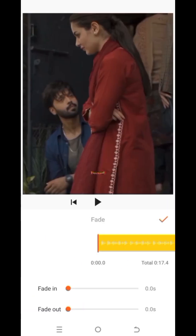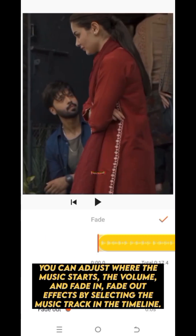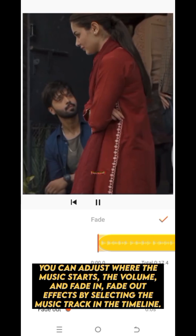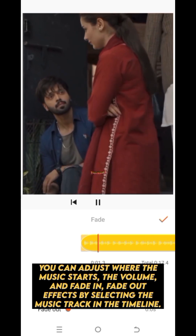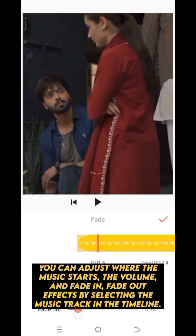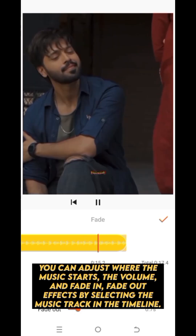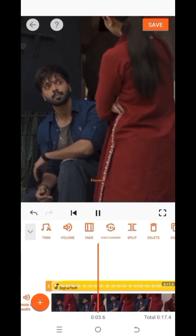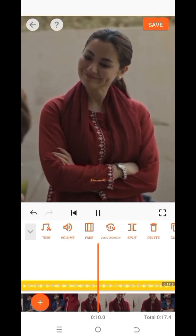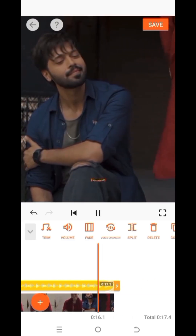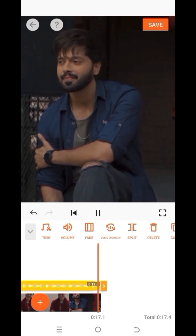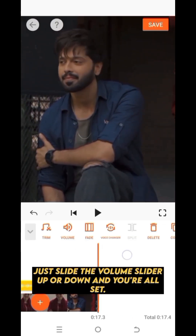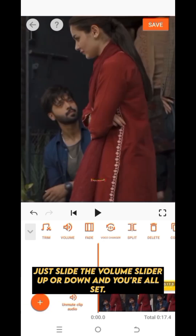You can adjust where the music starts, the volume, and fade in/fade out effects by selecting the music track in the timeline. Just slide the volume slider up or down and you're all set.